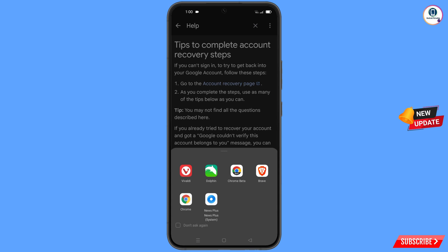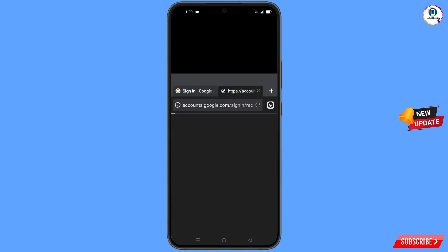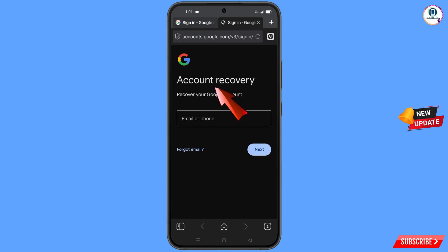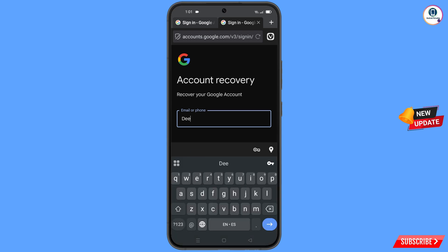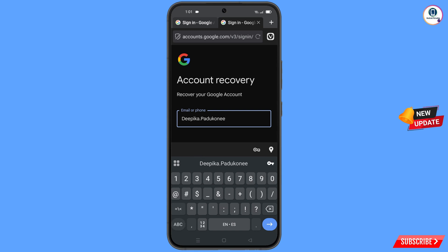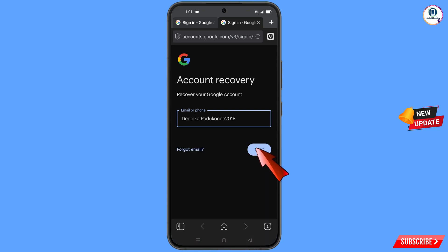A popup notification will appear. Select 'Vivaldi browser' and it will automatically redirect you to the Vivaldi browser. Now here you have to enter the Gmail account that you want to recover, then tap on 'Next'.